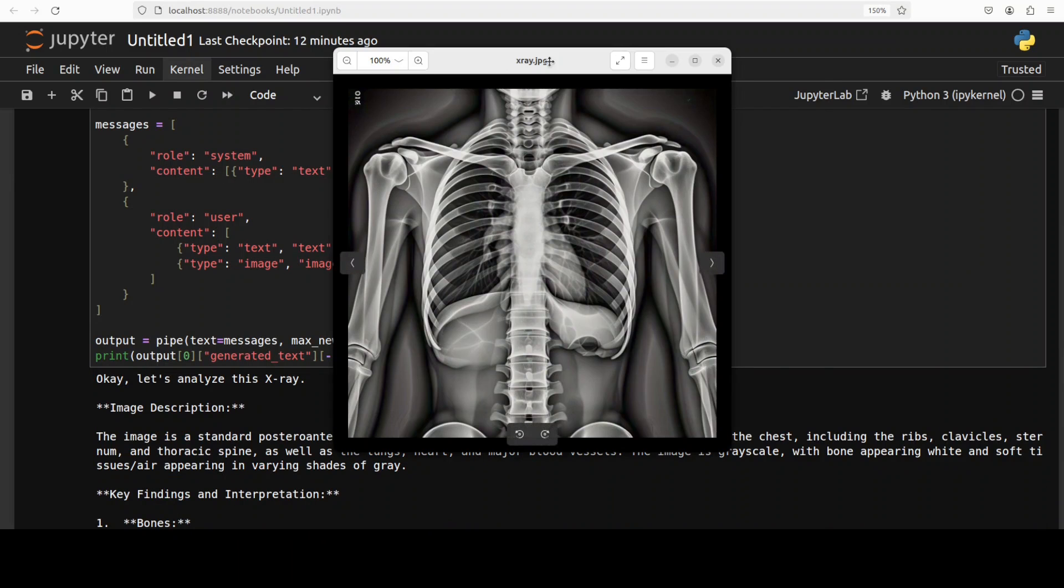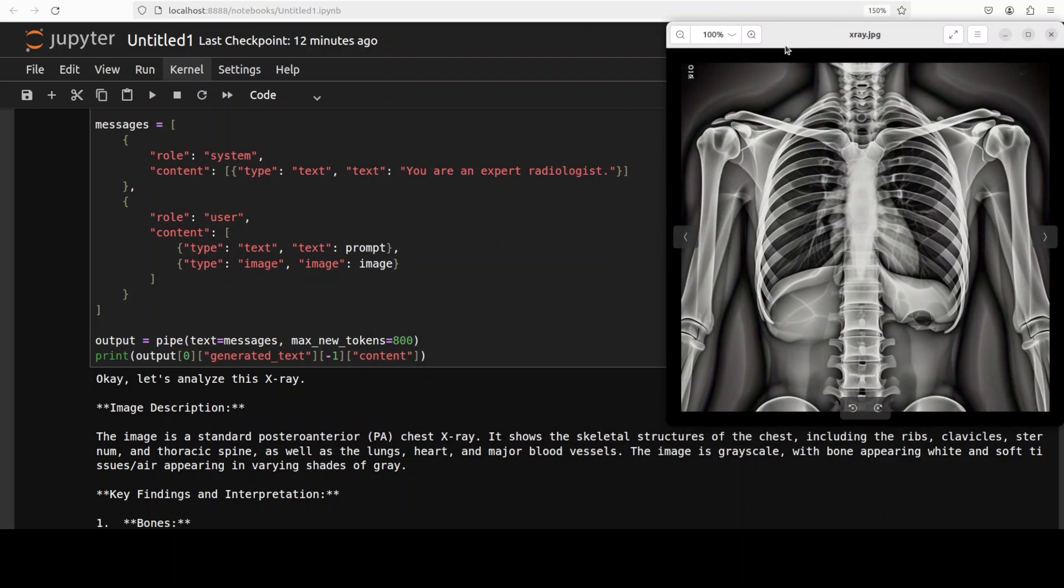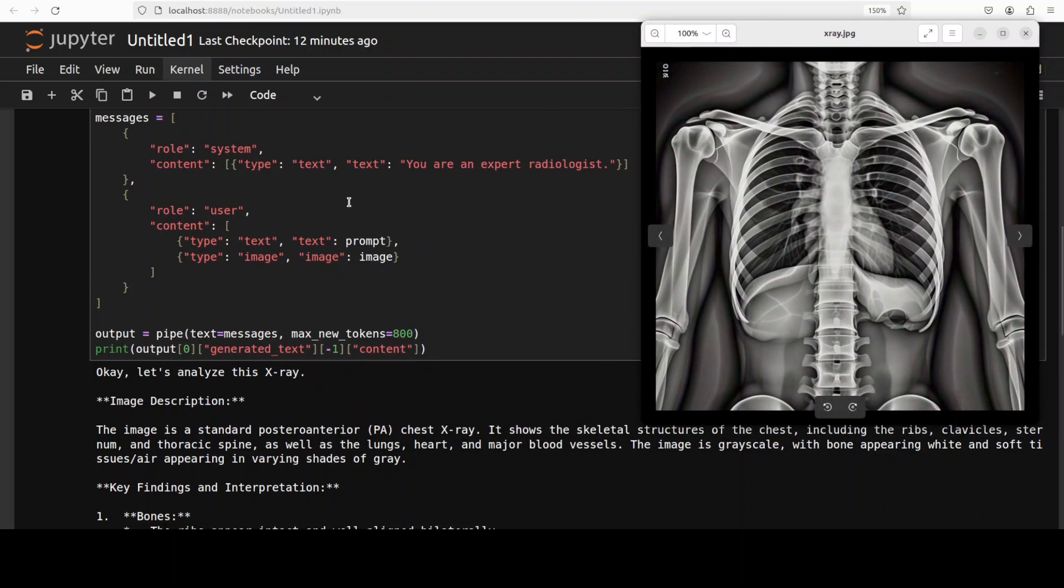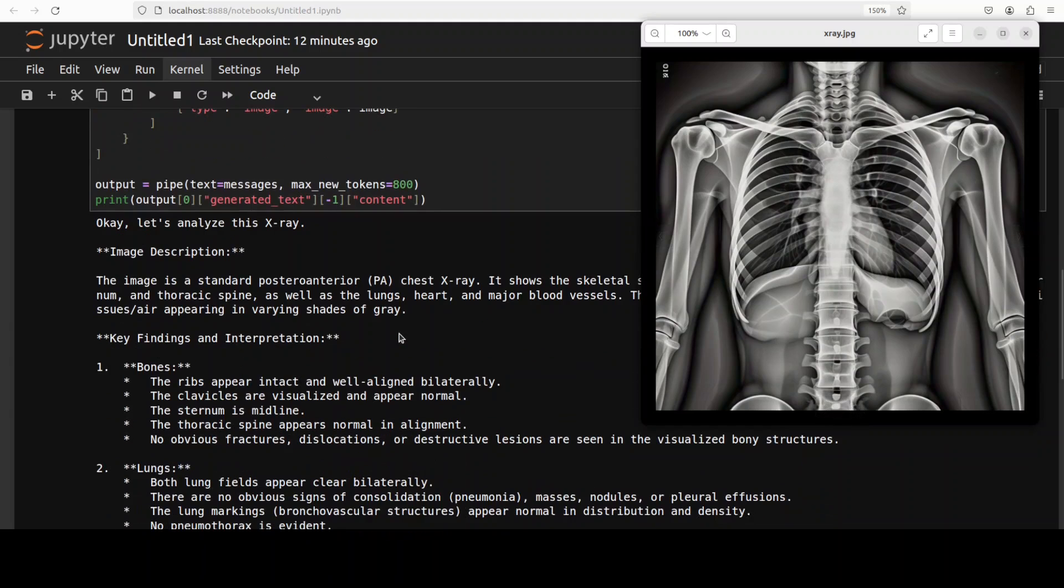And there you go, so it has done the x-ray stuff. Now if you are a radiologist or you understand these x-rays please help us out in checking if it has done the right stuff.